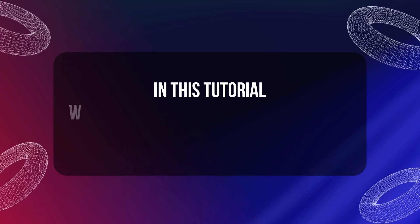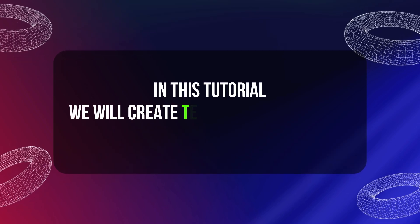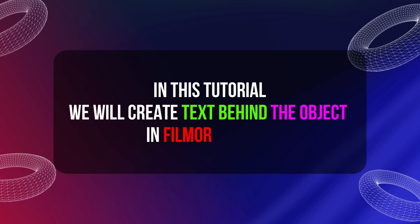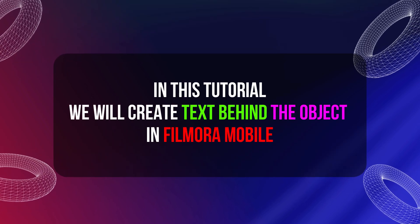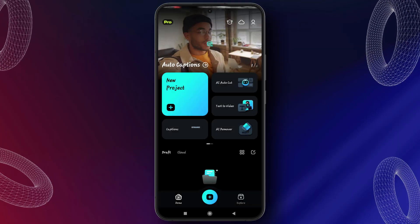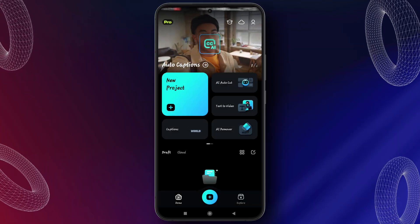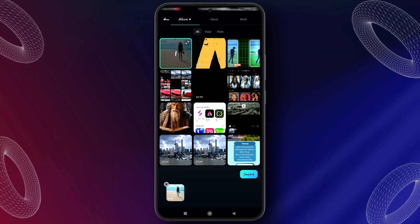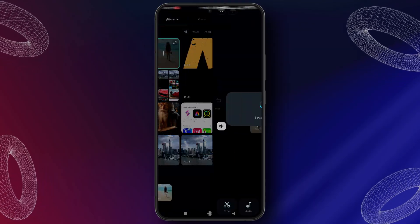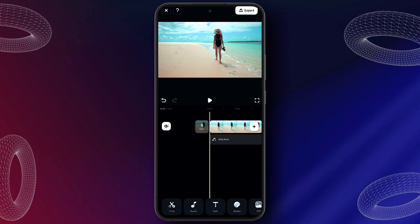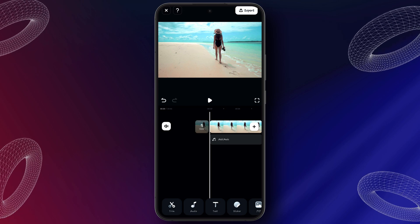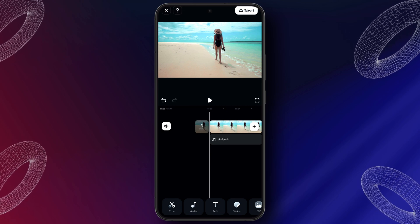In this tutorial, we will create text behind the object in Filmora Mobile. Open the Filmora Mobile app, then click on new project and select your video. This is the video where we will add text behind the object.